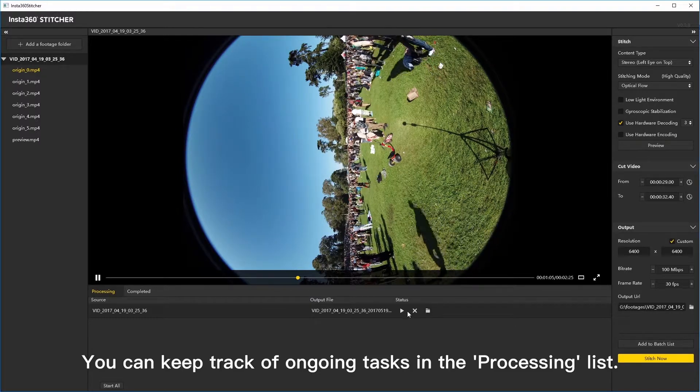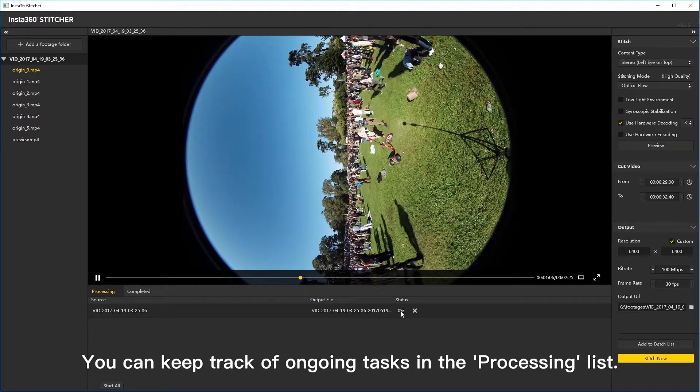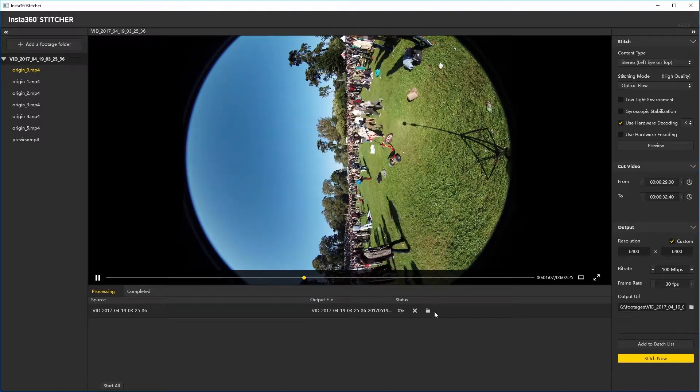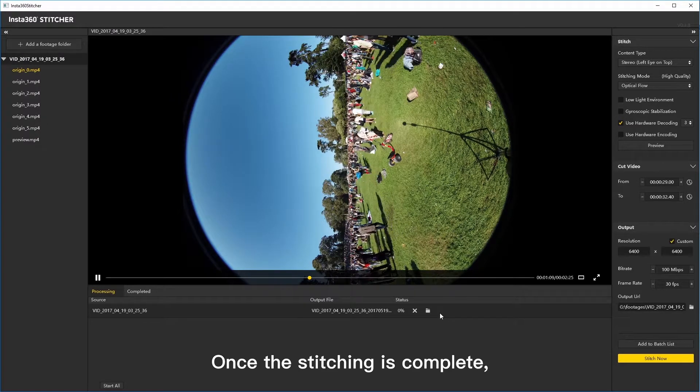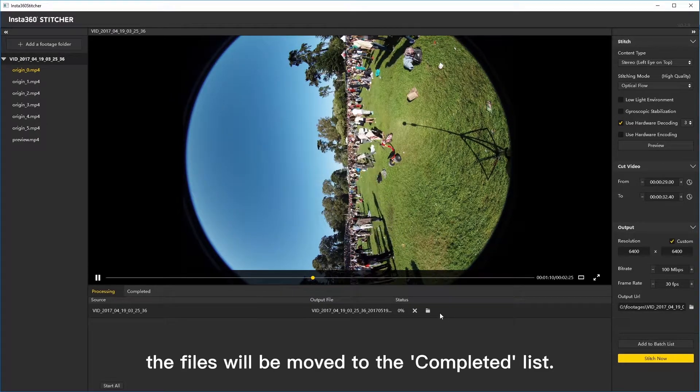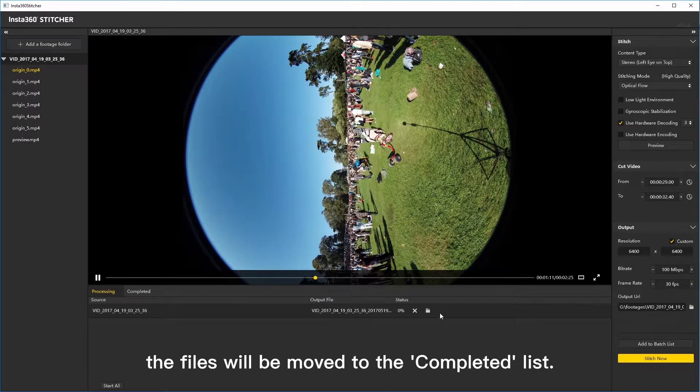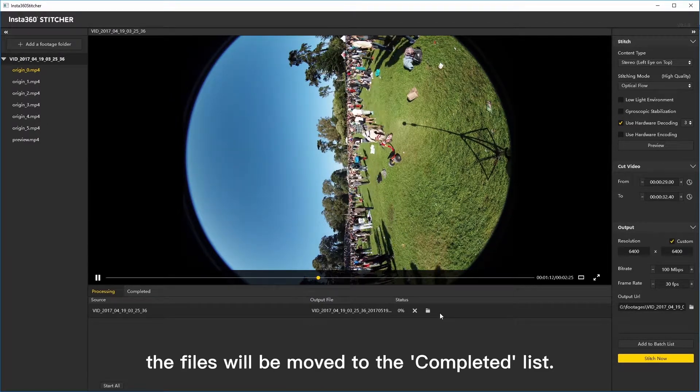You can keep track of ongoing tasks in the processing list. Once the stitching is complete, the files will be moved to the completed list.